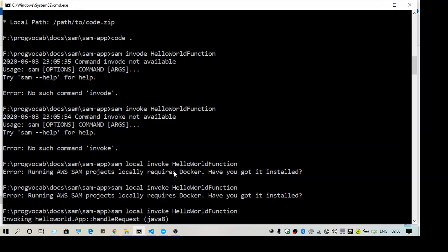To run SAM locally and to use this command 'sam local invoke', you need to have Docker installed in your system. If you are using Windows Professional, you have Docker for Windows.